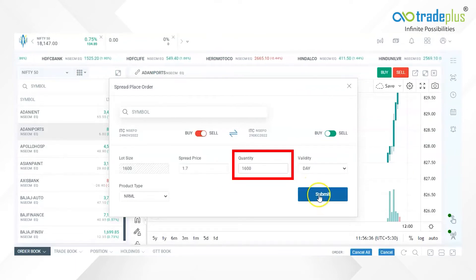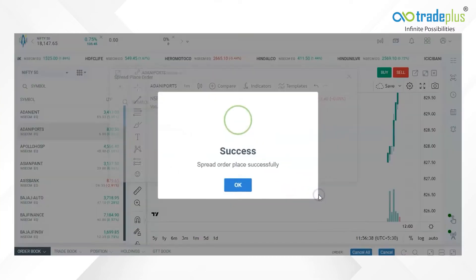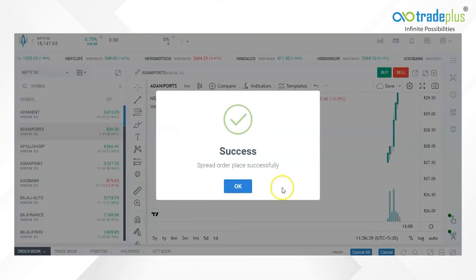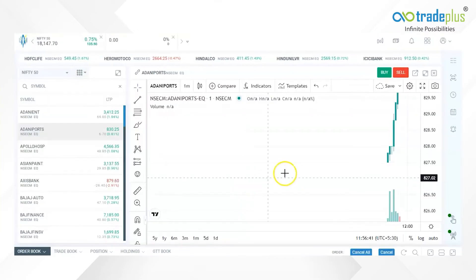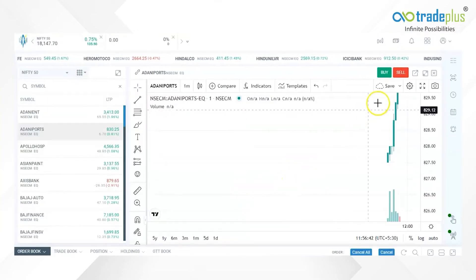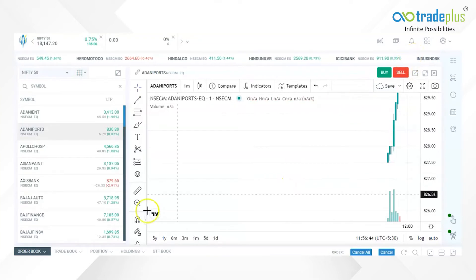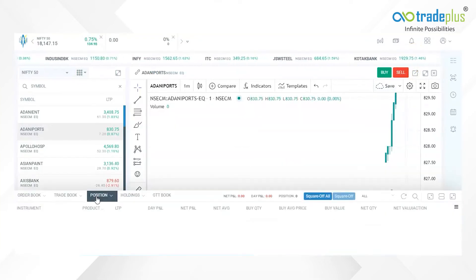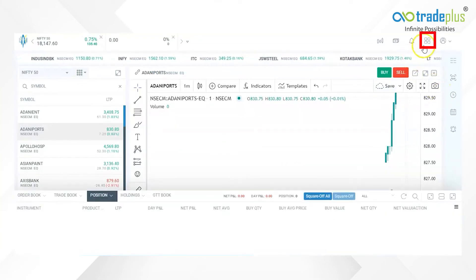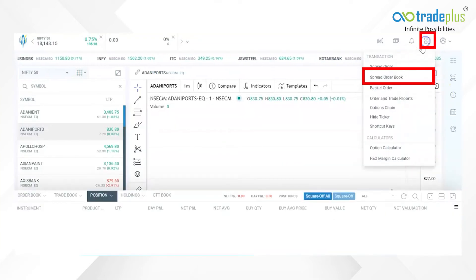Enter the spread price at which you would like to get the position rolled over, and the quantity, then press the Submit button. Your order will get executed when the spread difference you mentioned matches between the two futures. The order status can be found in the Spread Order Book.